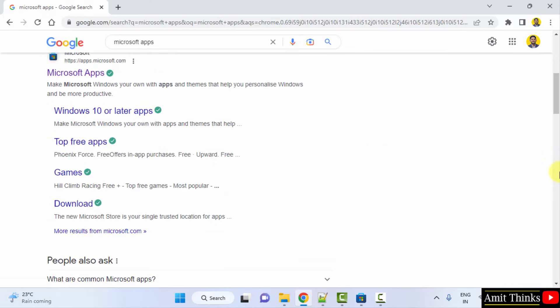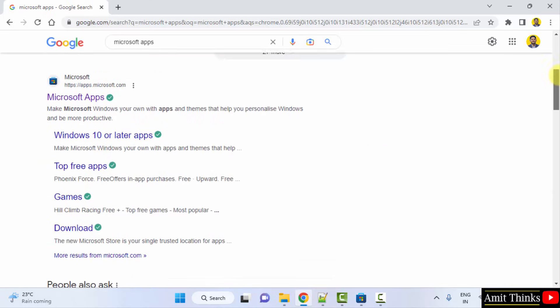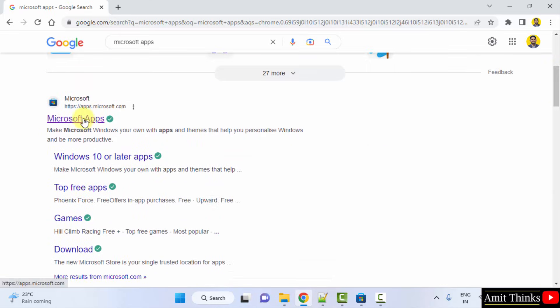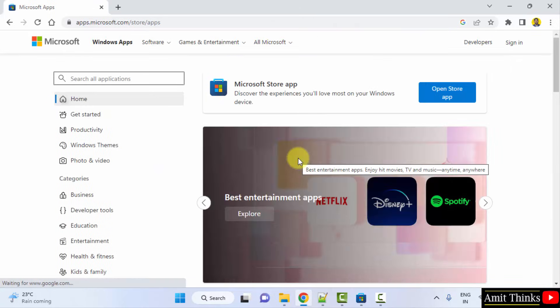On pressing enter, the official website will be visible, that is apps.microsoft.com. We click on it.